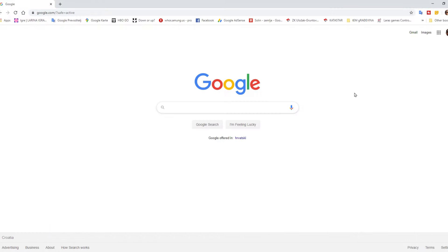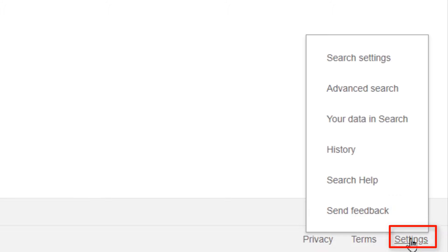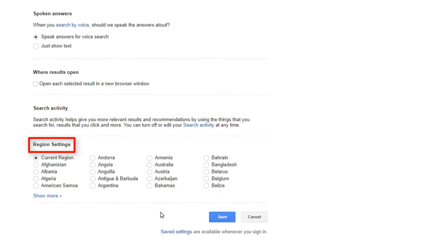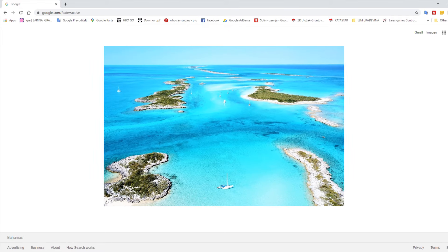Now I'll show you how to change this on desktop with Google Chrome browser. This is Google.com on my laptop and it also shows Croatia down here. To change Google search results by location, click the settings link on the bottom right, then Search Settings. At the bottom, under Region Settings, choose the country whose Google search results you wish to use — like Bahamas. Then click Save. We are prompted again, and here we are at the Bahamas.